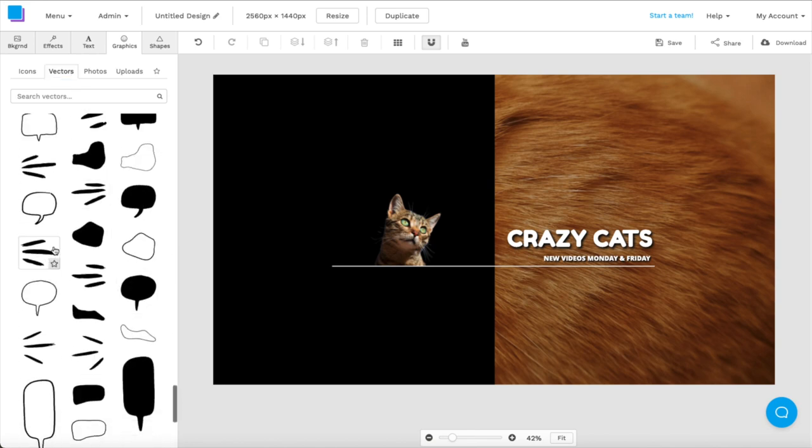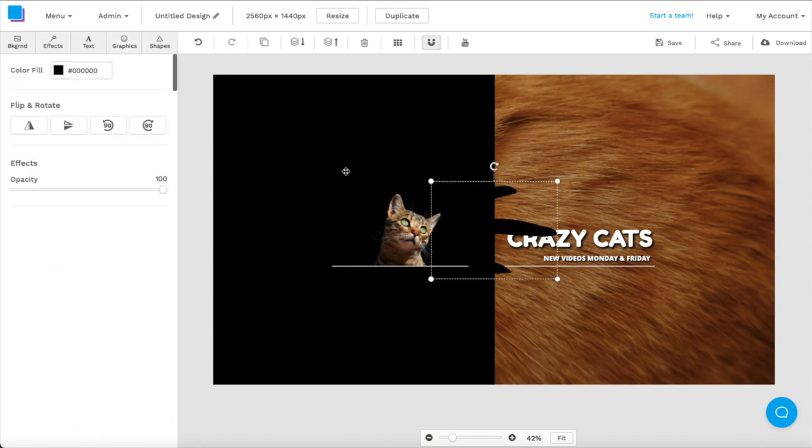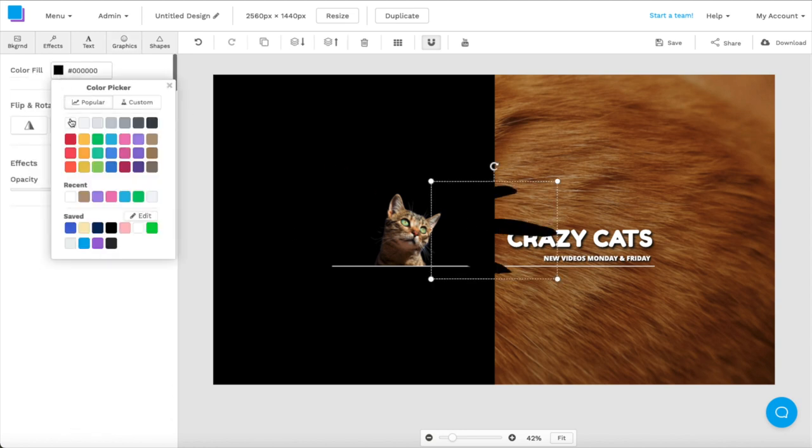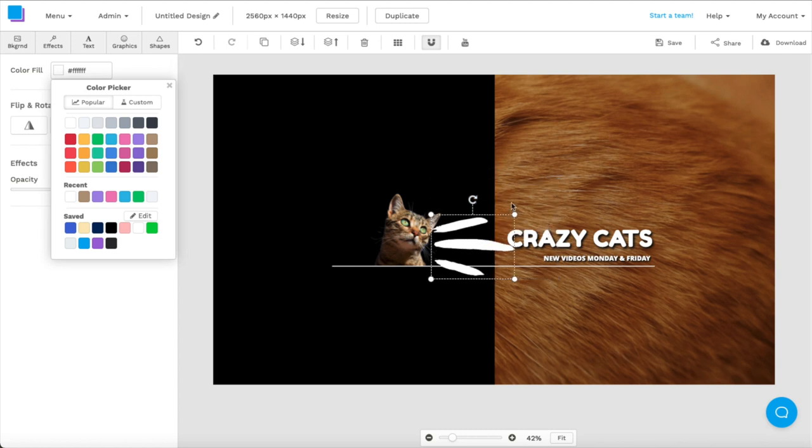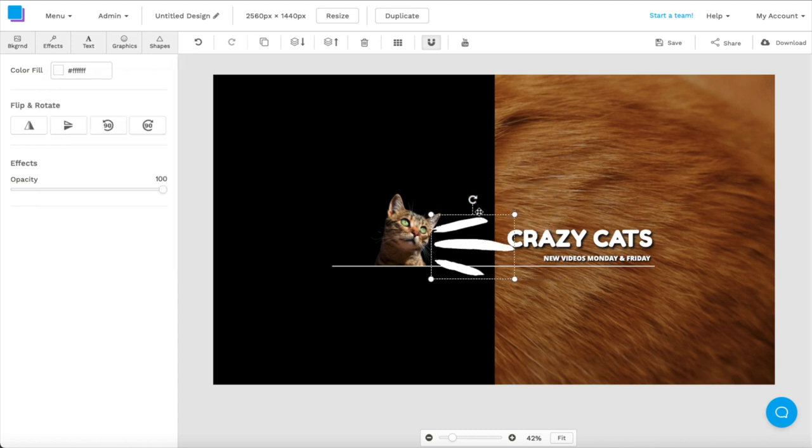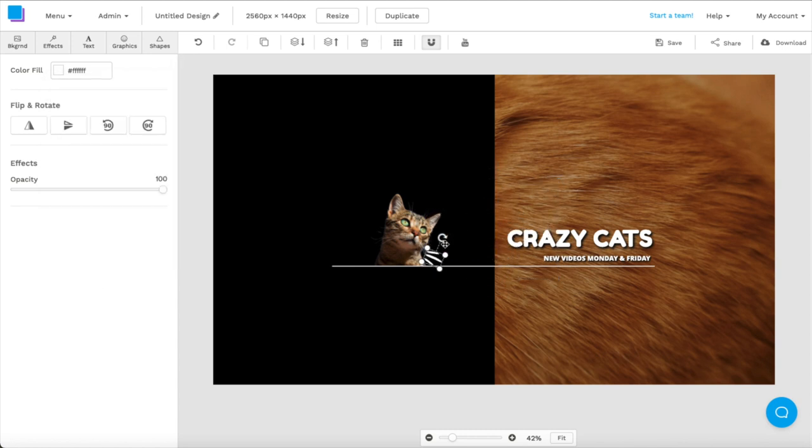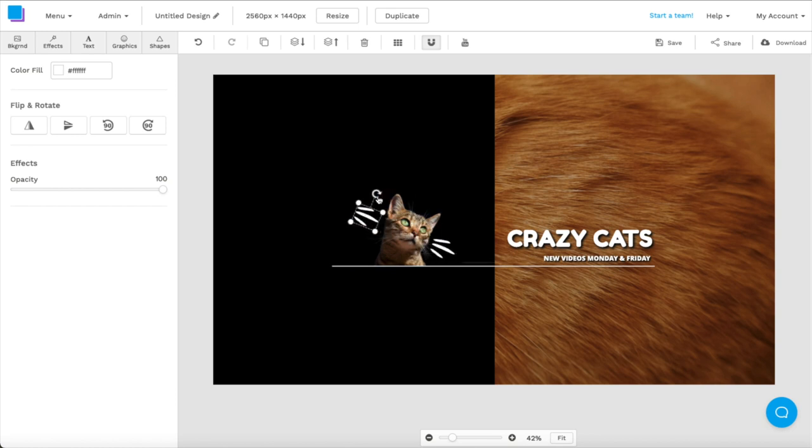And I'm also going to change the color just so it pops against the black background. Now I can resize and rotate my vector to make sure that it fits the canvas. I can also copy and paste the vector so I can add it to the other side of the cat's face.